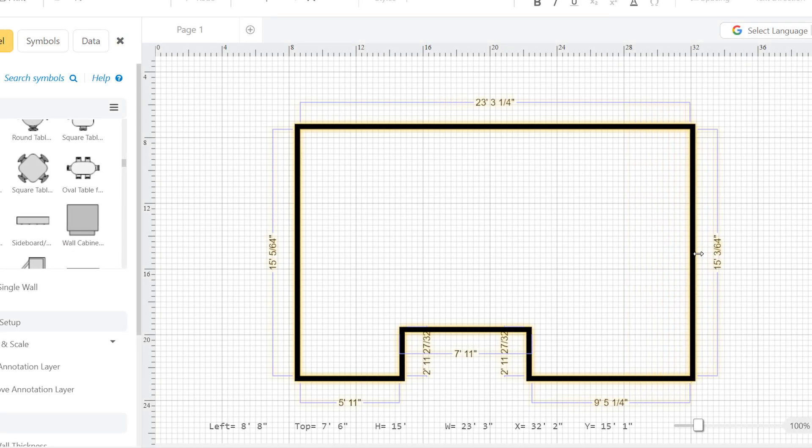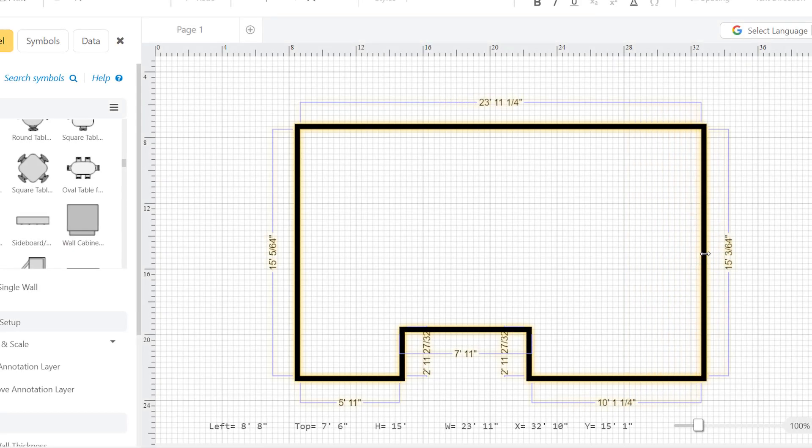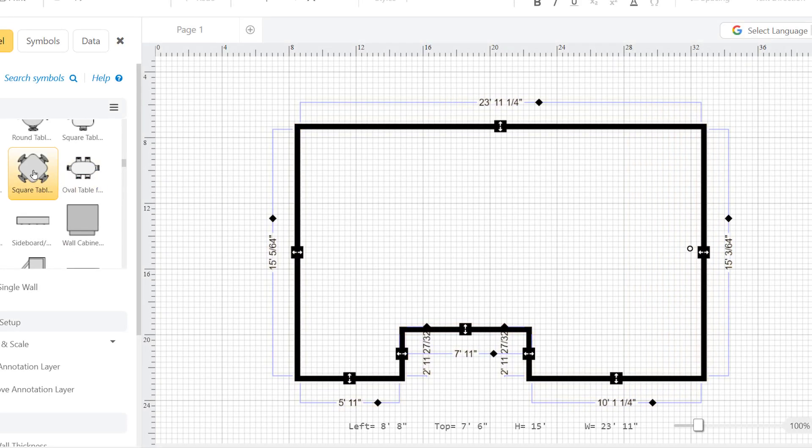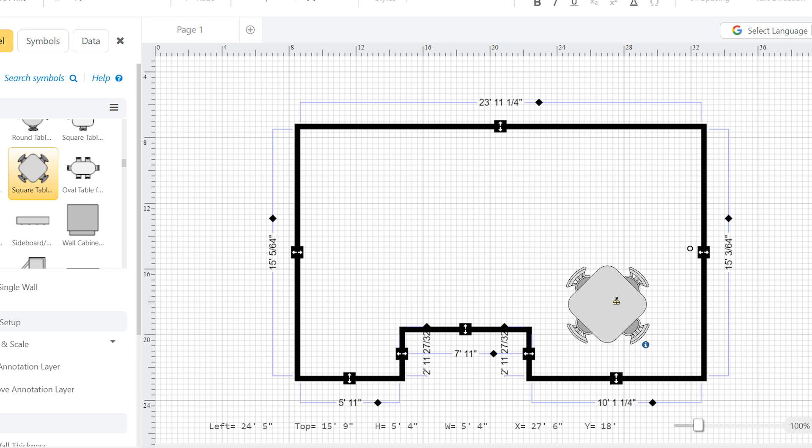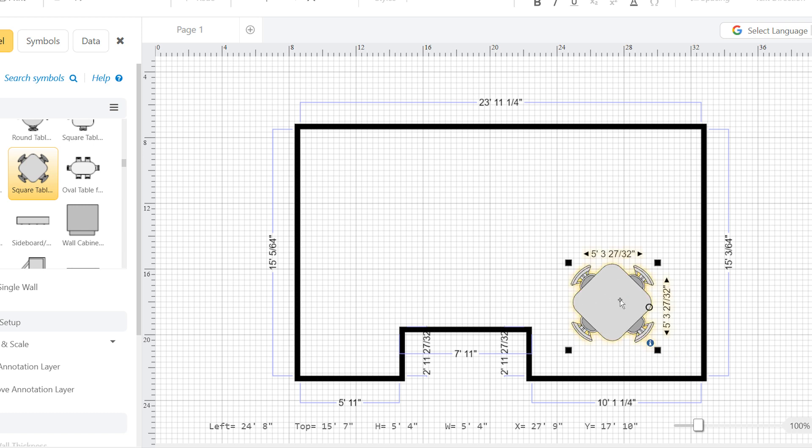This setting will let you be more precise with the length of wall segments and dimensions of scaled objects in your plan. It will also allow more precision when using coordinates to place objects.